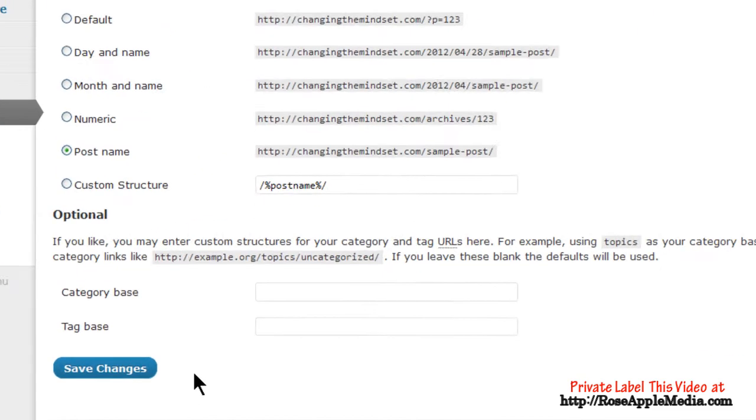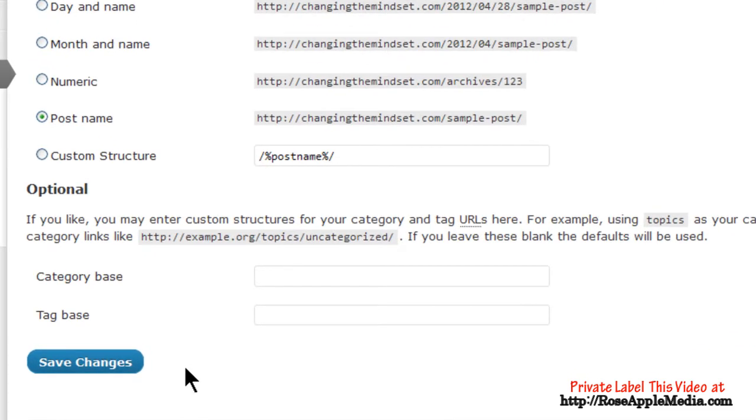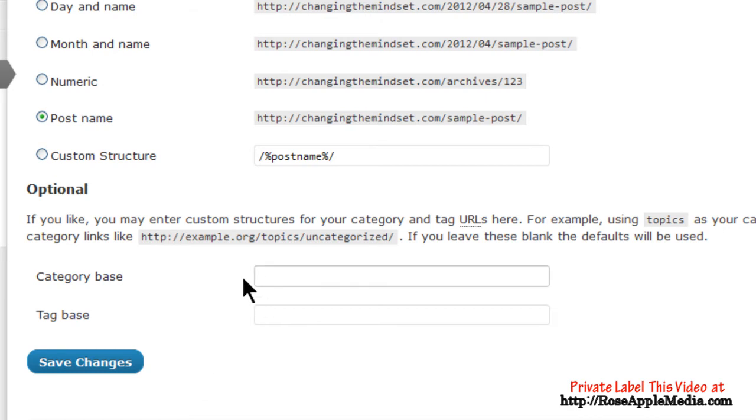The optional section allows you to use another name for all your category and tag URLs. What you put in this field will be placed in the URL instead of default names of category and tag. For instance, if you change the category base to column, then this base name would appear in the permalink instead of the default name category.